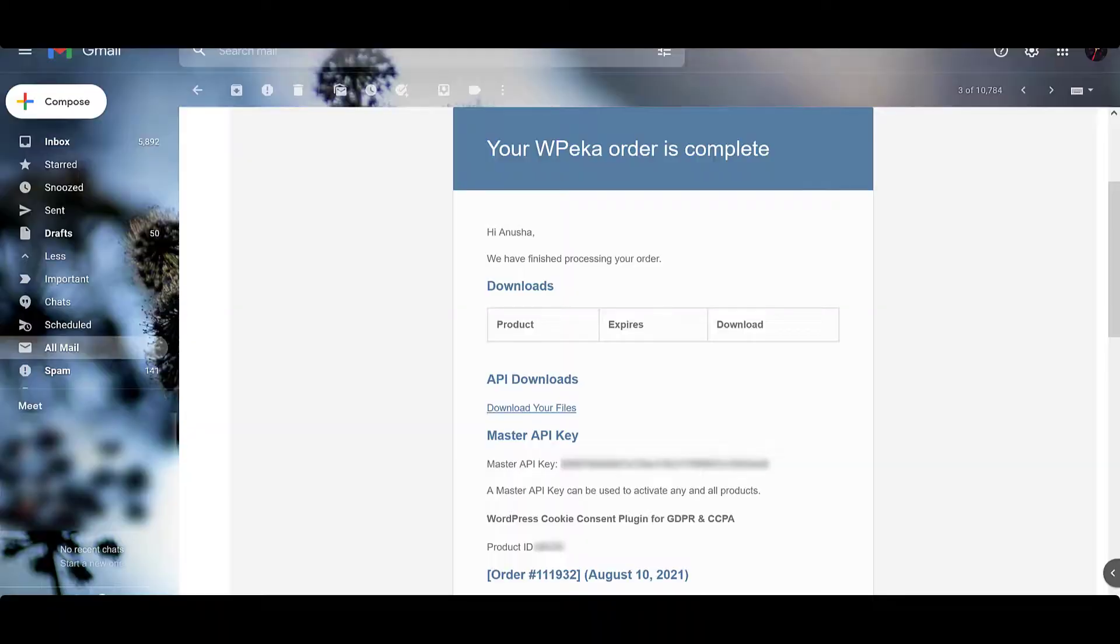After you have purchased the plugin, you will receive an email confirming your purchase with a link to your account.